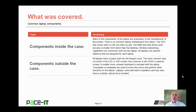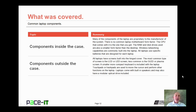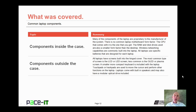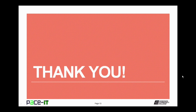Now that concludes this session on common laptop components. We talked about components inside the case and then we talked about components outside of the case. On behalf of Pace IT, thank you for watching this session and I'm looking forward to doing another one.